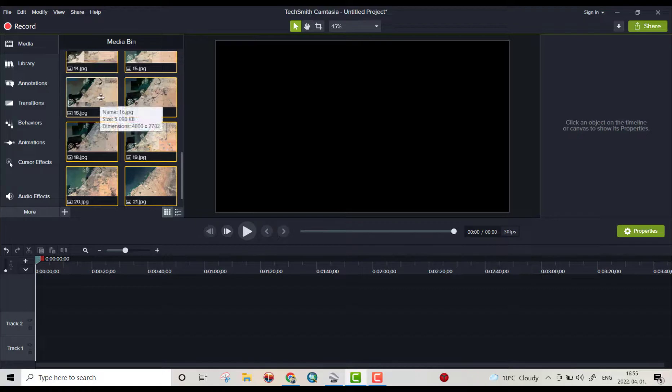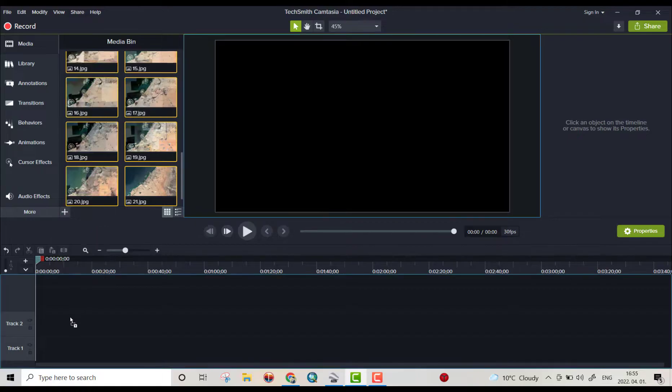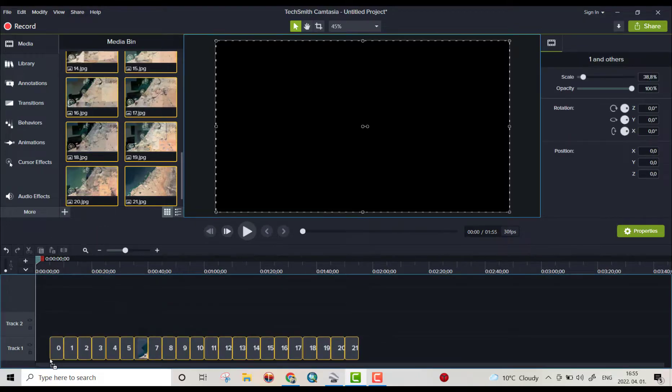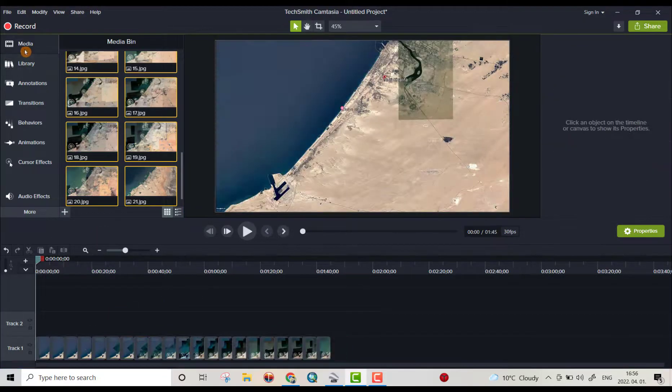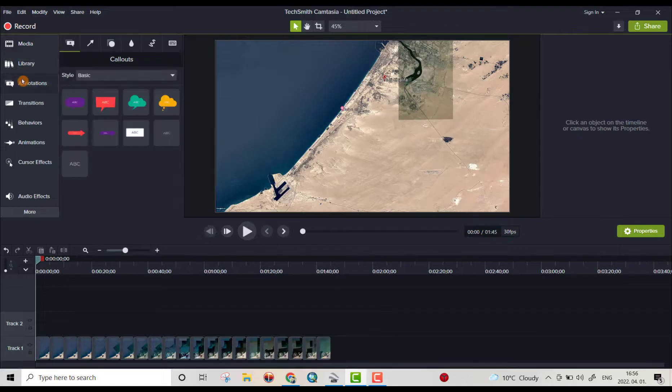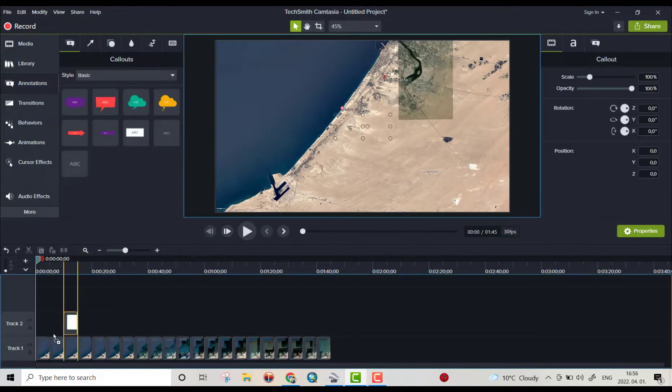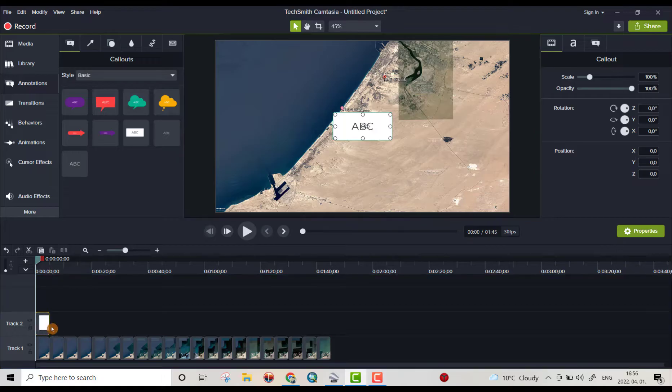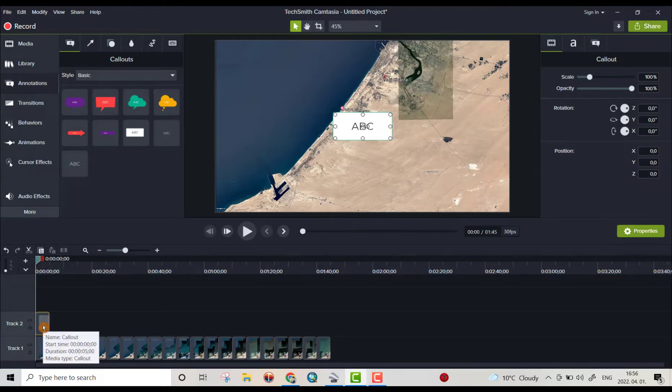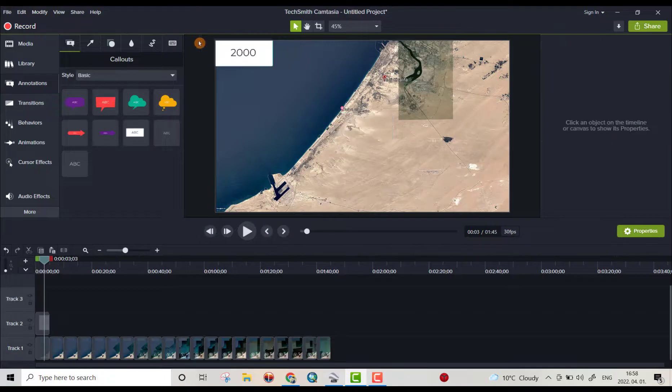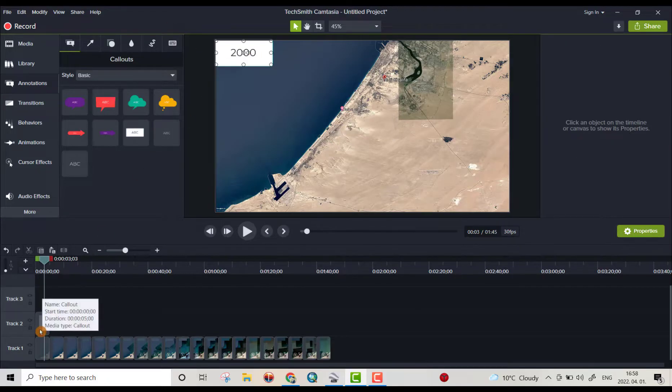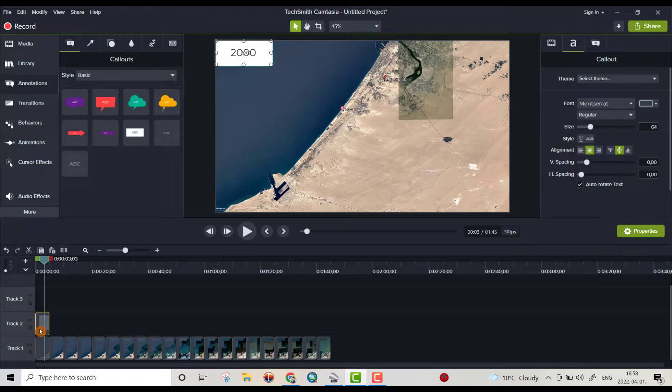Bring to here. Then bring annotation, for example this one. Drag it. Annotation 2000, copy this one, control copy, control V.